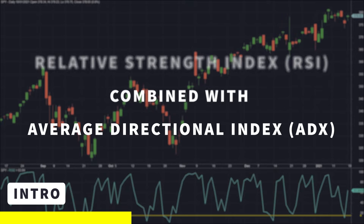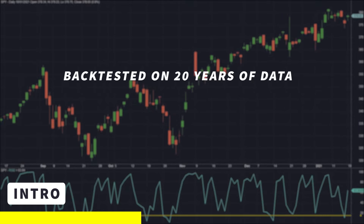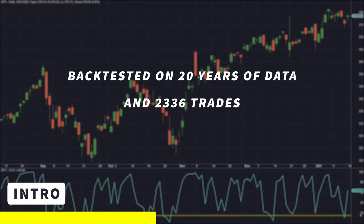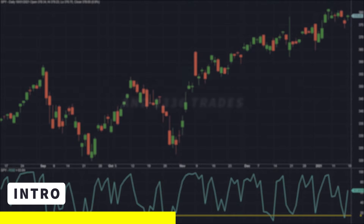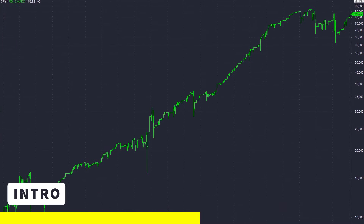I will run an extensive backtest to do this, this time on over 20 years of data with a combined total of 2,336 trades. So, to find out how exactly to combine RSI and ADX to get an equity curve like this one, stick around till the end of this video.